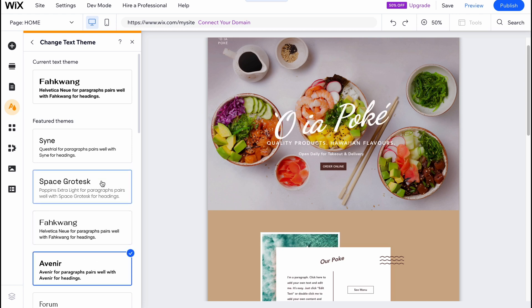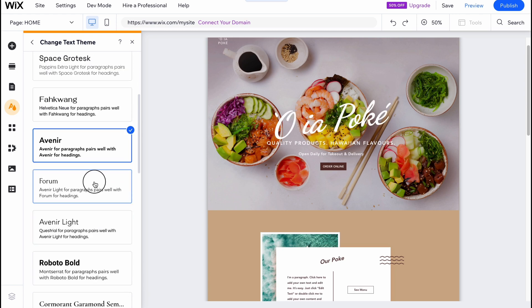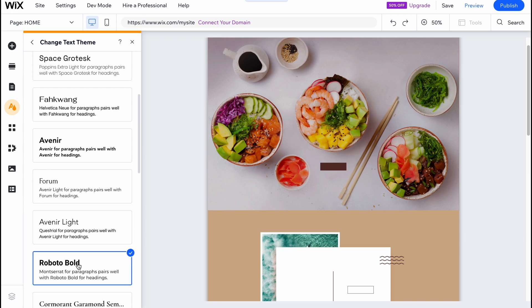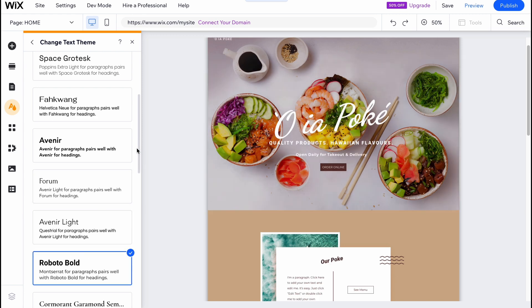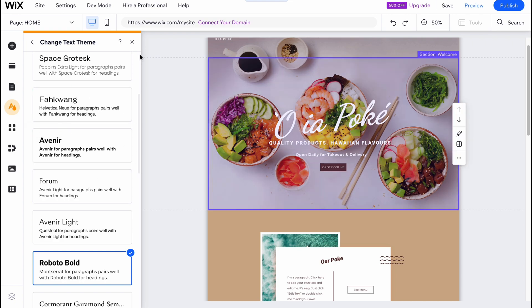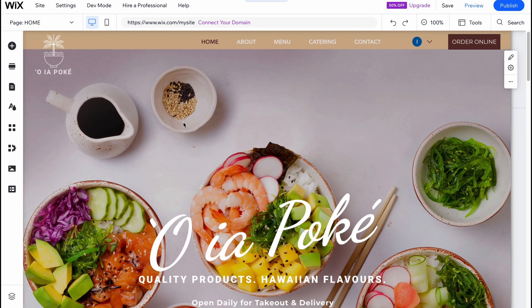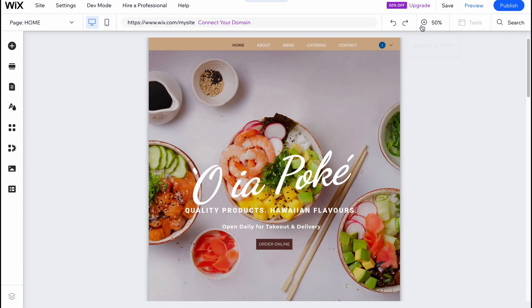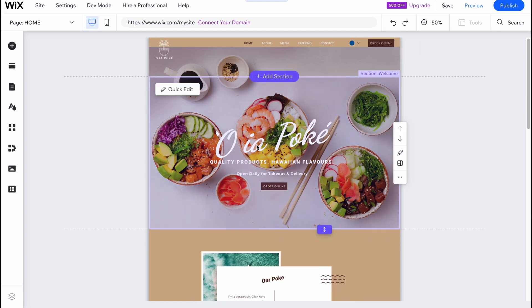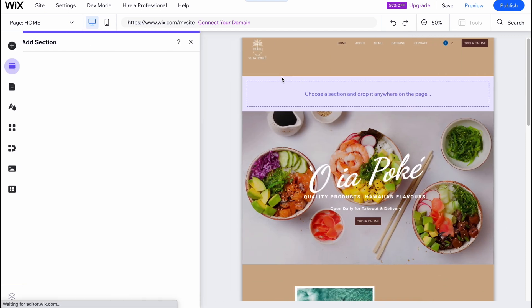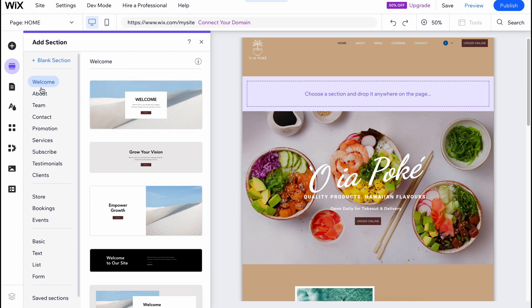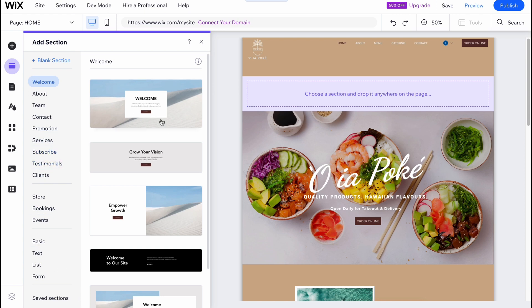Moreover, if you click on text, we can change the text theme. If you are using the template from the library, you need to do this. These are the cool features here. As you know, we can add different sections to organize our template: welcome section, about, team, contact, promotion, services, subscribe and so on.